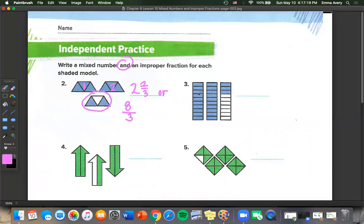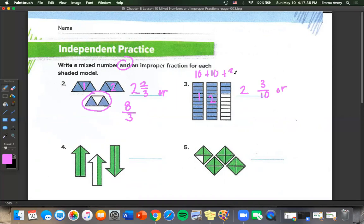Number 3: we have 2 total pieces and 3 out of 10 in the second shape. So 10 plus 10 plus 3 is 23 over 10, because 10 is how many pieces we broke this into.